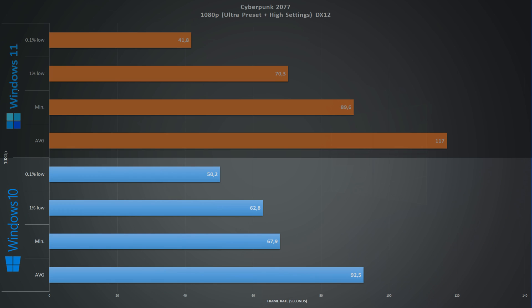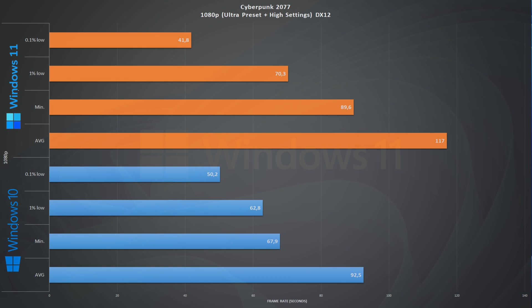Next game on the list is Cyberpunk 2077 running at 1080p ultra preset with the high settings, another DirectX 12 game. On Windows 10 we have an average of 92 frames per second and 63 1% lows. Looking at the numbers on Windows 11, we have an average of 117 frames per second with a minimum of 71 1% lows. Again, Windows 11 comes ahead of Windows 10.